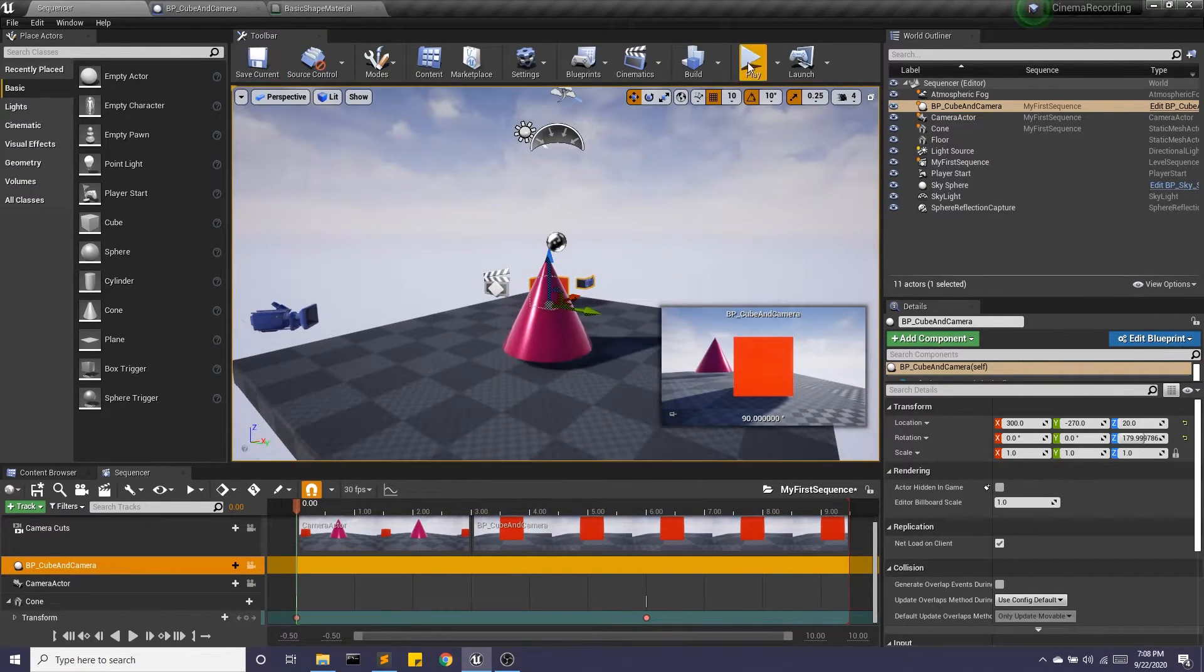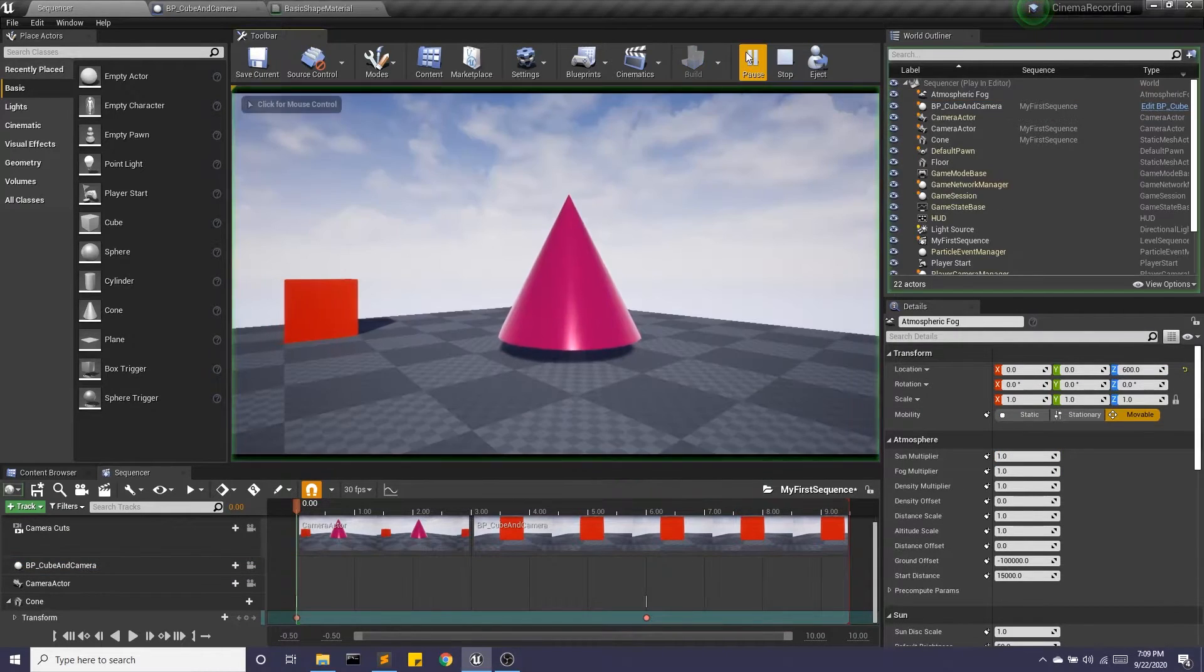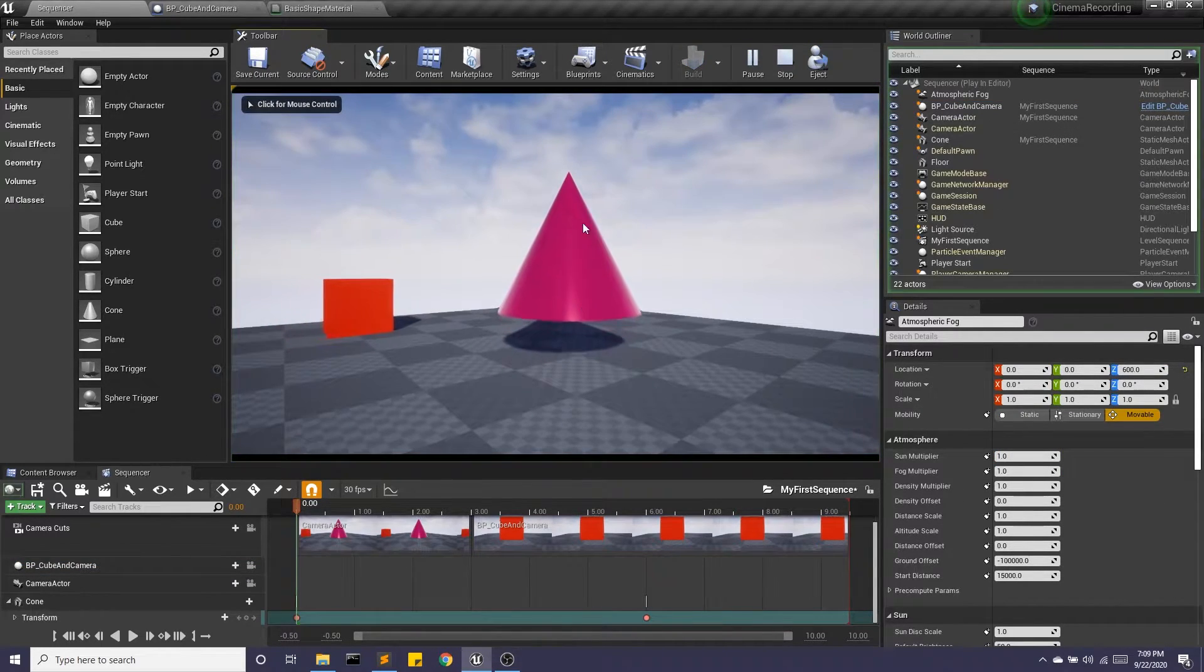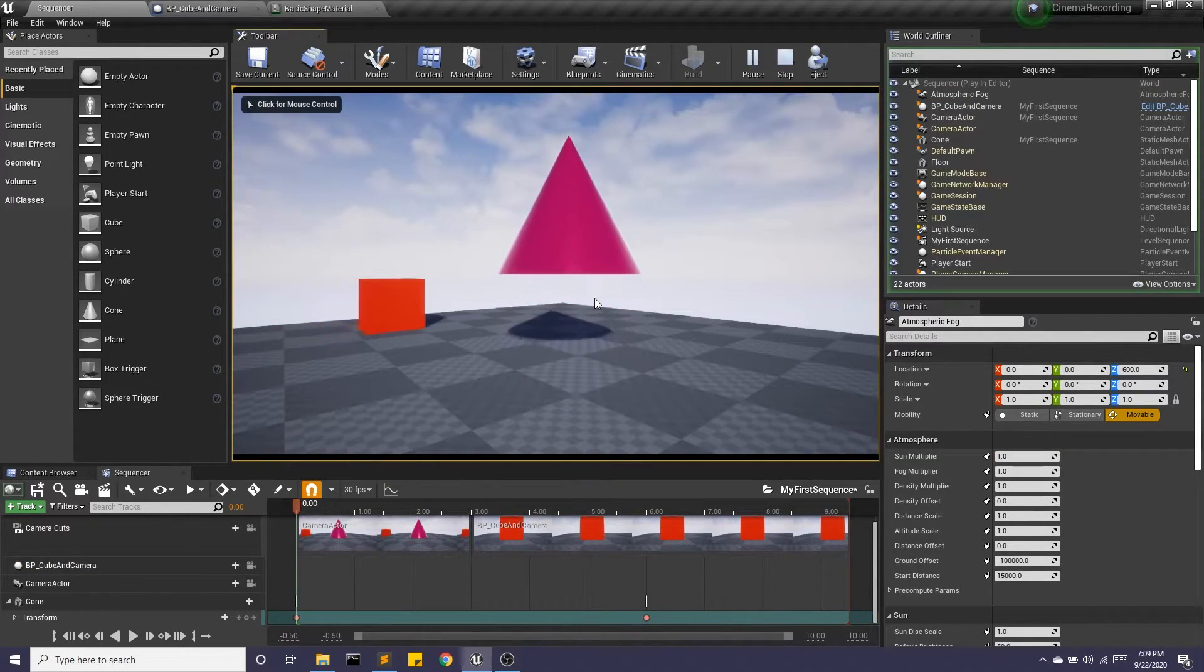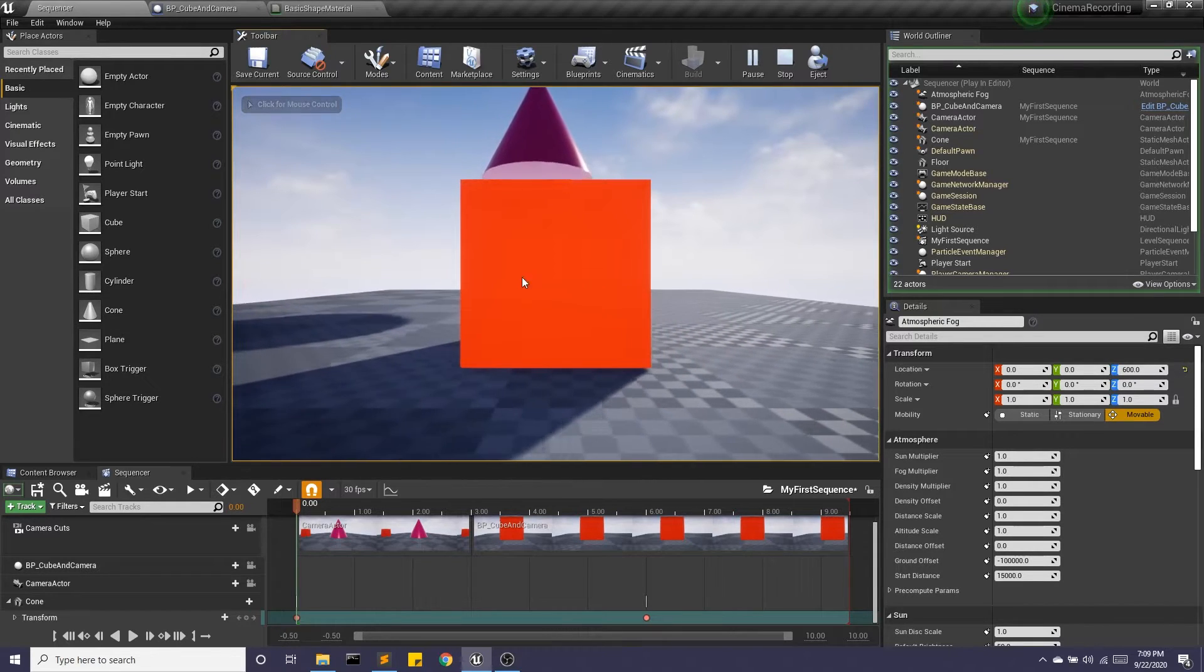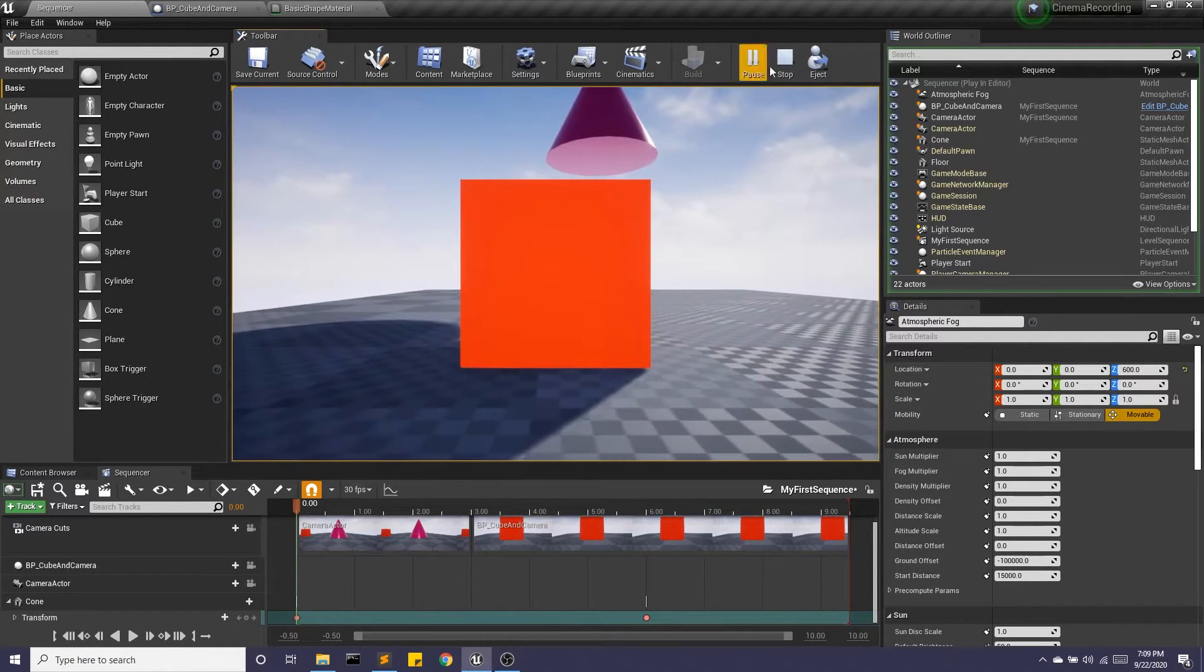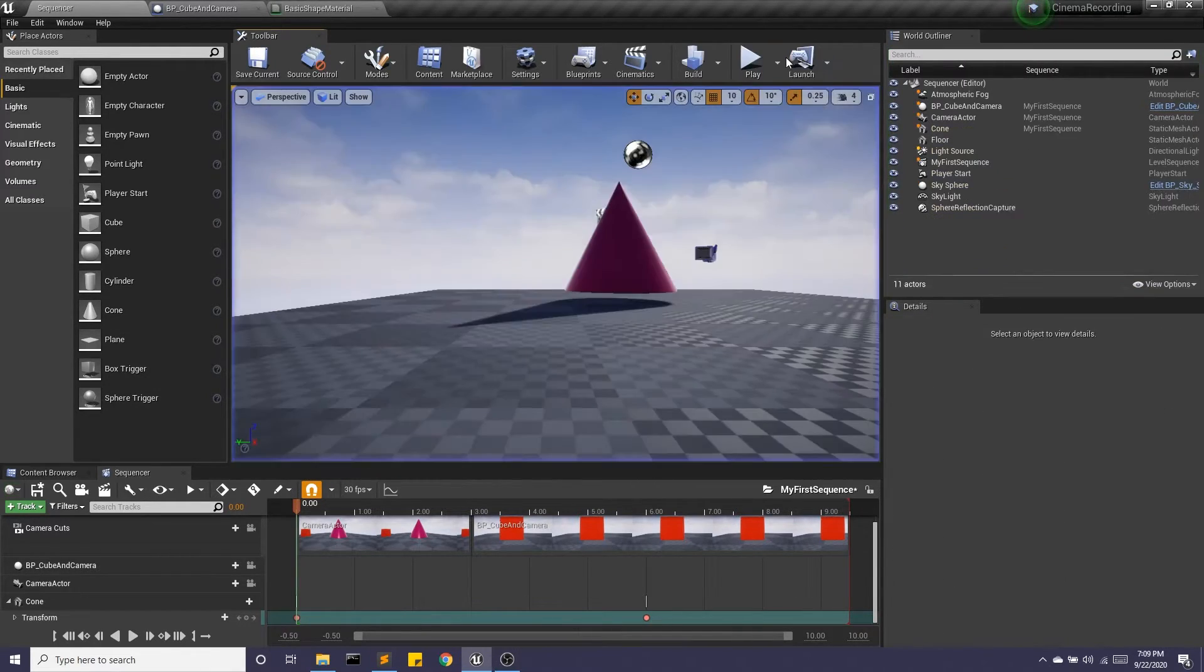So just to remember, I hit play, the cone's rising, I'm looking here, and then I switch cameras to this blueprint camera. Okay, great.